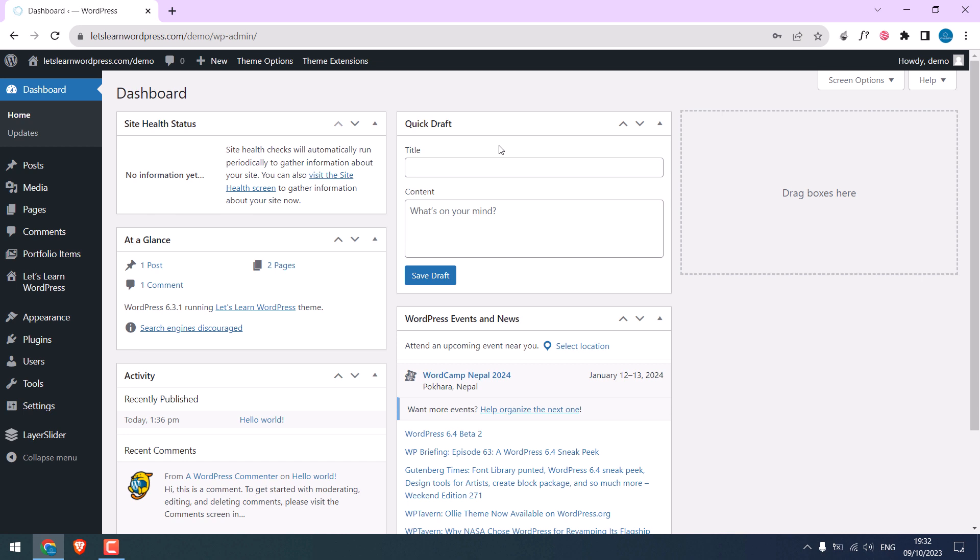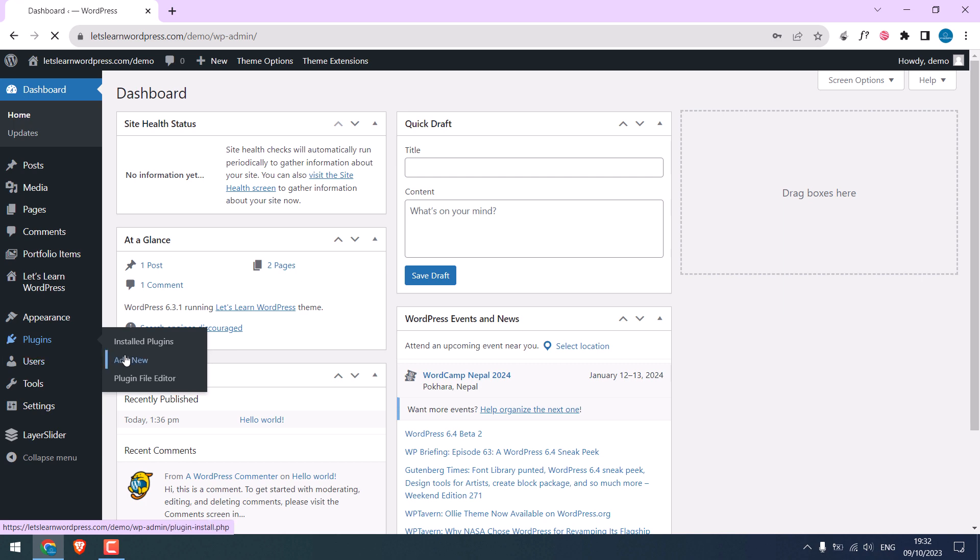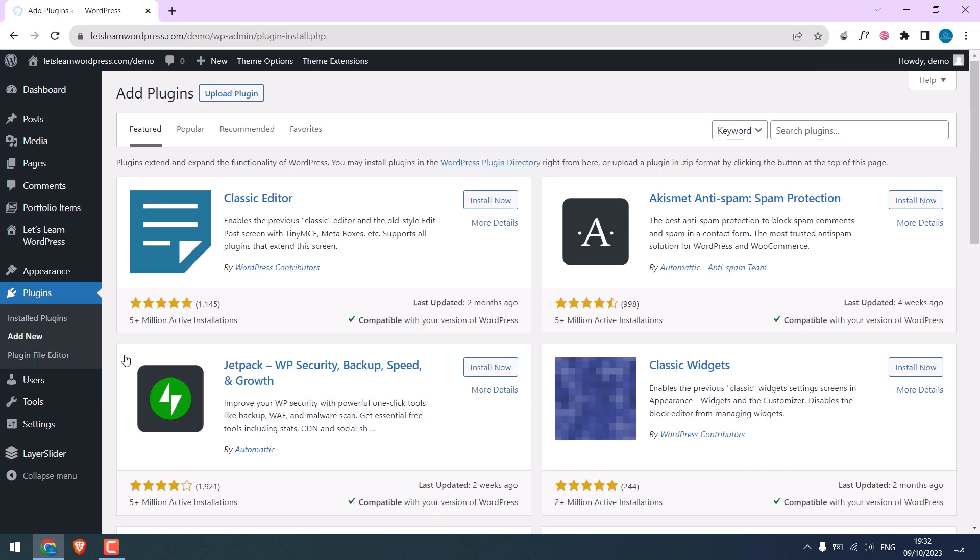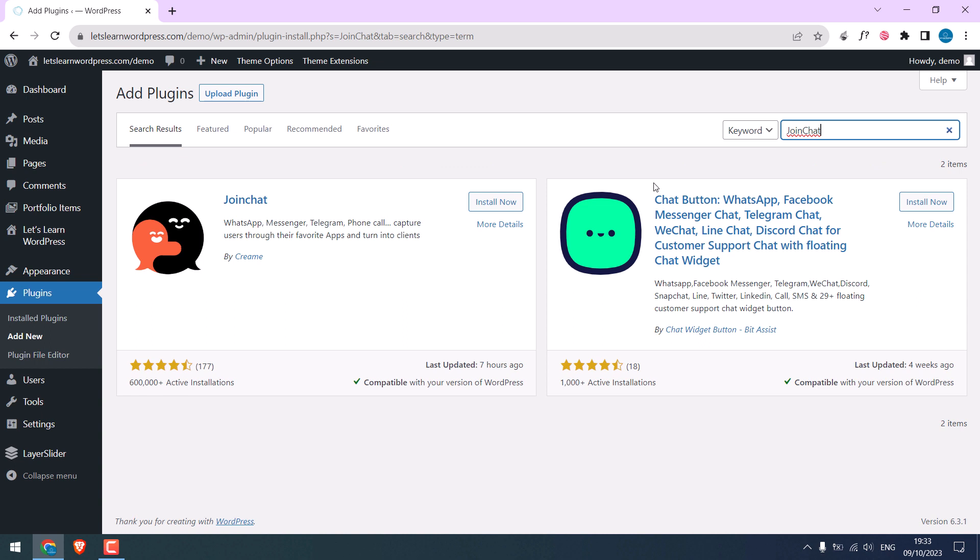Since we are using a plugin to add WhatsApp, go to plugins and add new. Search for Join Chat Together. This is the plugin, and it has more than 600,000 installations.